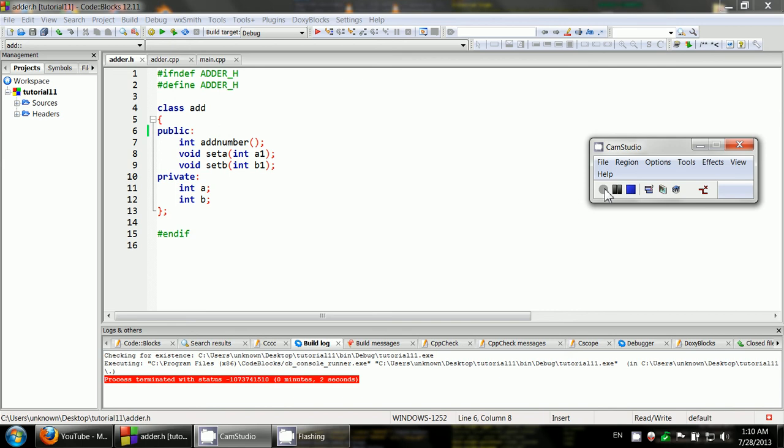In this tutorial I will show you how to create a constructor, how to overload your constructor, and how to use a constructor initializer for your class.